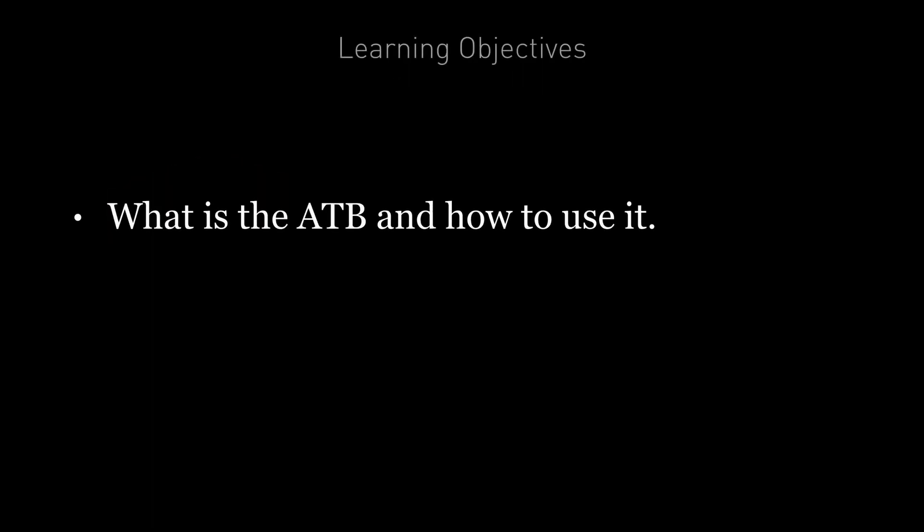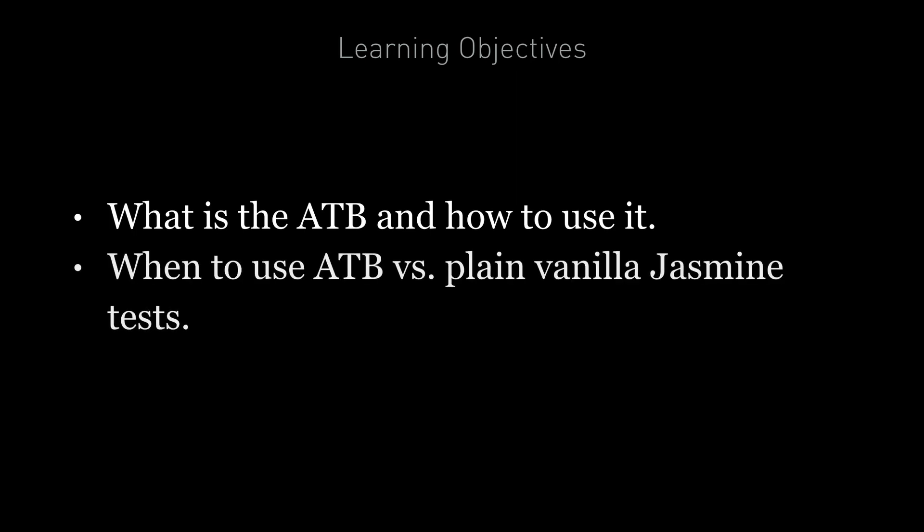By the end of this lecture, you're going to know what the Angular testbed is and how to use it, and you're also going to know when to use the Angular testbed versus when to run via plain vanilla Jasmine tests.